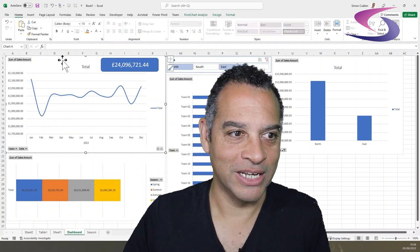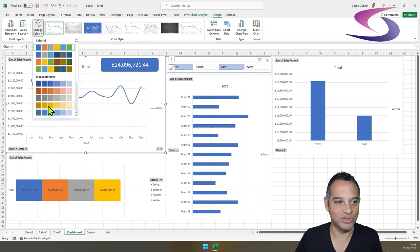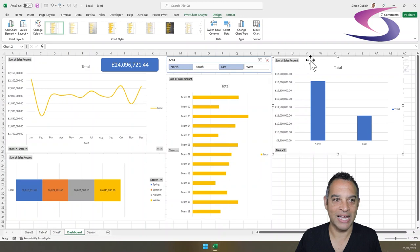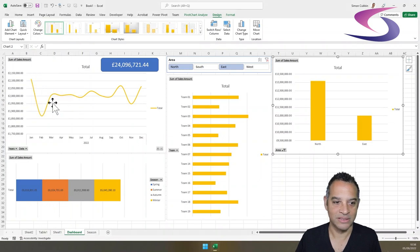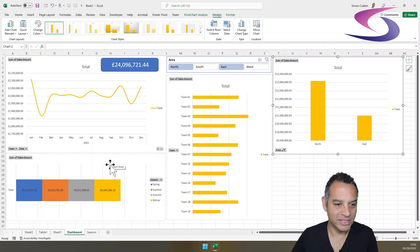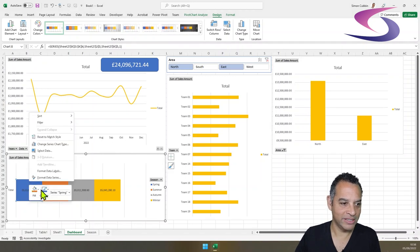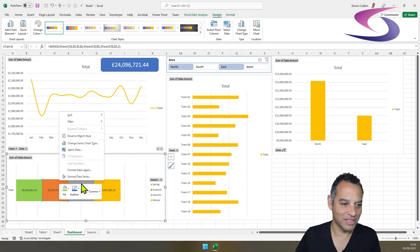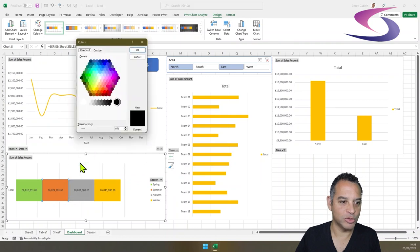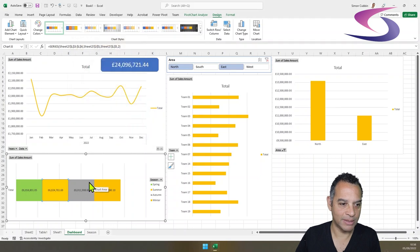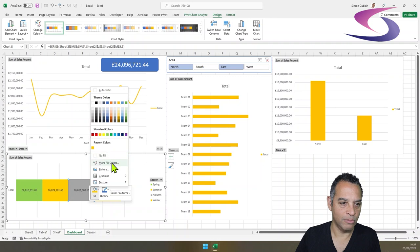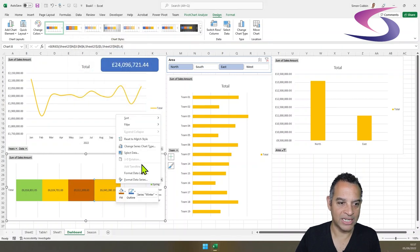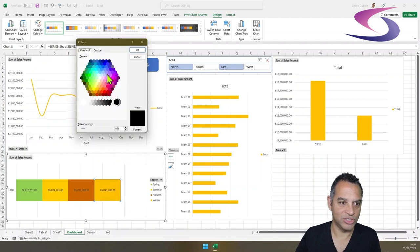Finally, update the colors. Click each chart, go to Design, Change Colors and choose yellow for the column and line charts. For the stacked bar, right-click Spring and choose Fill — a bright green. For Summer, go to More Fill Colors and choose a burnt yellow. For Autumn, choose a browny autumnal color. For Winter, choose a cool blue. Looking fantastic!